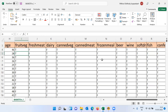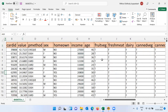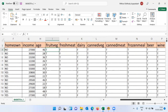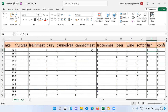Let's understand the first record. The first customer made a transaction worth $42, paid by check, is male, not a homeowner, income approximately $27,000, age 46. Fruit wedge equals T, meaning he purchased fruit wedge. Fresh meat equals F — he has not purchased fresh meat. Dairy products equals F — not bought. But canned veg, canned meat, frozen meal, beer, wine, and fish are all marked T, meaning he purchased all these items.